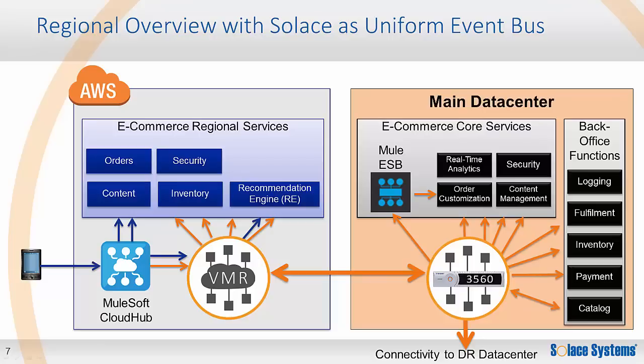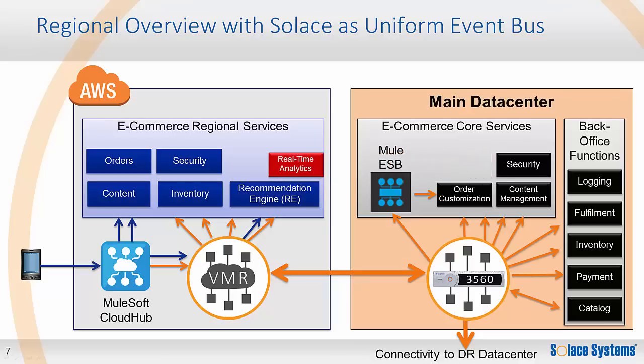One of the really nice features of the uniform message bus is if you discover a need to move your Storm real-time analytics, now shown in red, from the data center into the cloud for performance or regulatory reasons, there is very little impact on other services in the system. Just spin it up in the cloud and adjust the Solace configuration. Messaging just naturally flows to the analytics' new home in the cloud. It's that simple.